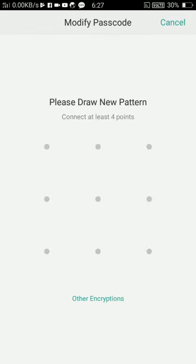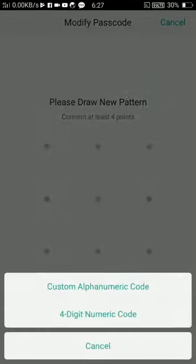You can see here other encryption options. Click on that. You can see Custom Alphanumeric and Four Digit Numeric.